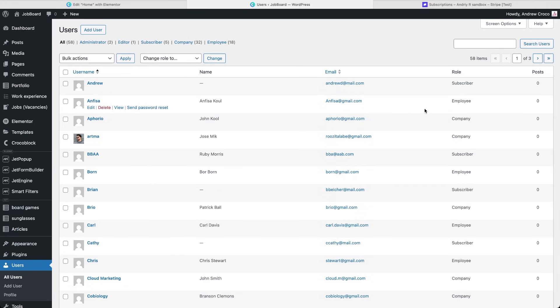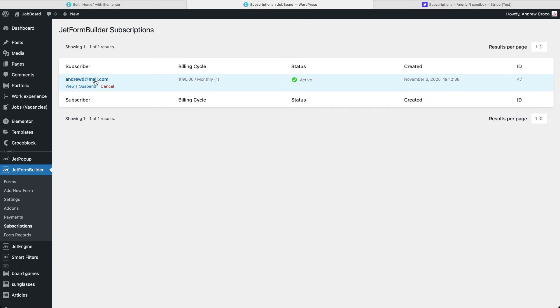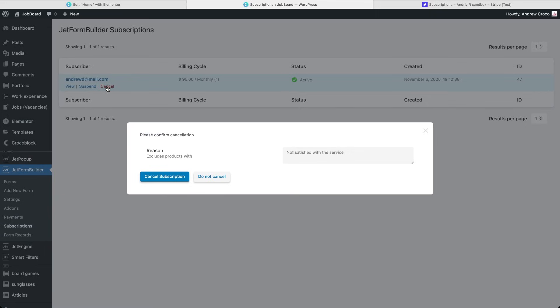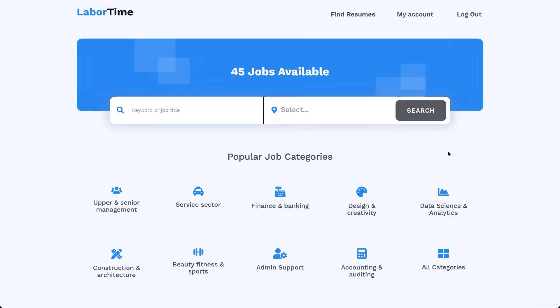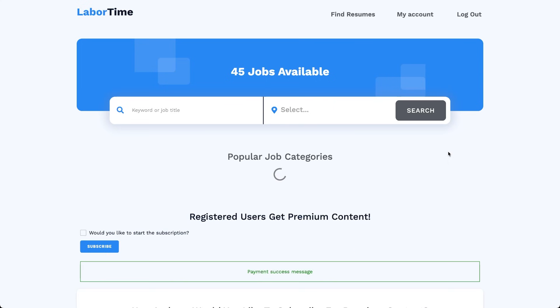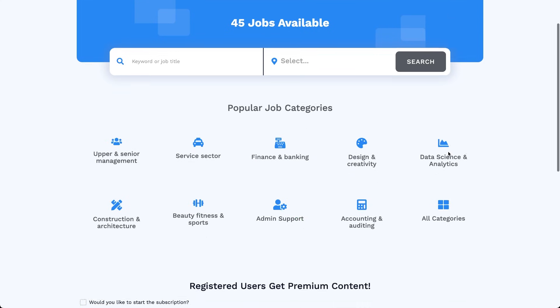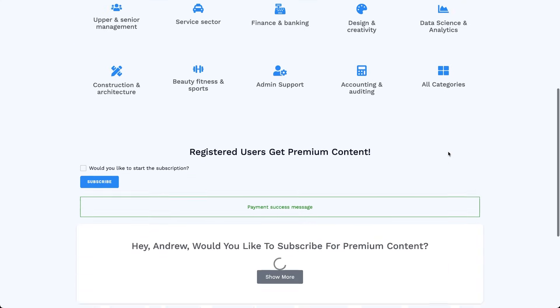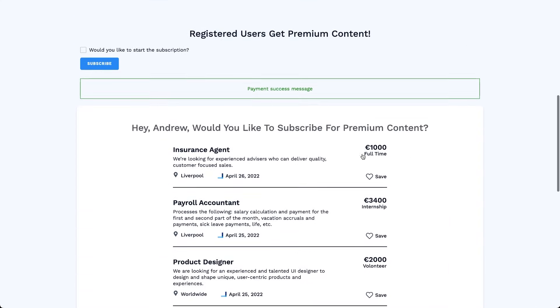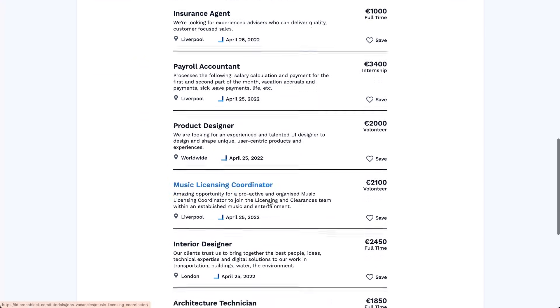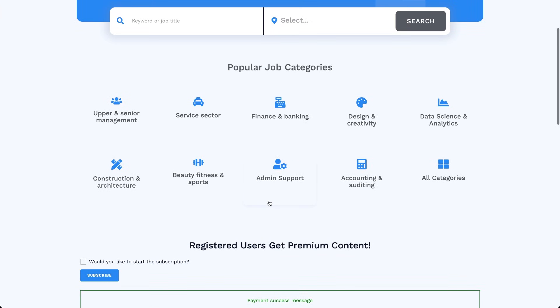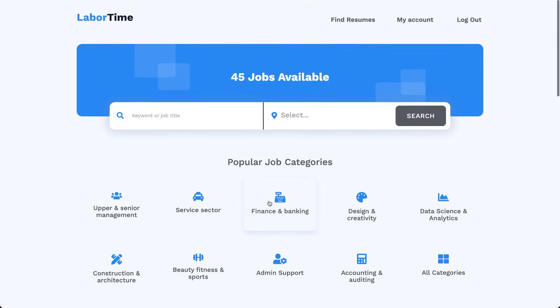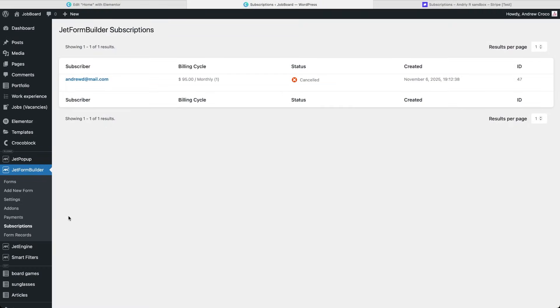Now remember that we created an action to handle cancelled subscriptions. Let's test that. I'll open JetForm Builder Subscriptions, cancel the active one and then log in again as that user. Now the premium listings disappear and we see the message inviting us to subscribe. In the backend, the user's role is back to contributor.